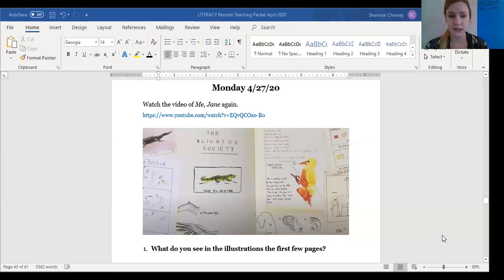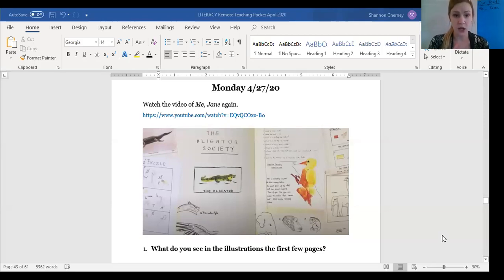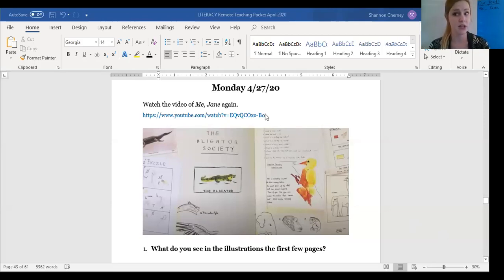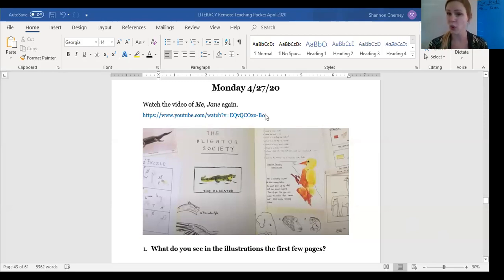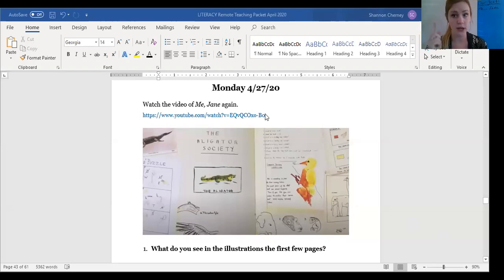So, before we get started, go ahead and refresh your brain with the Me, Jane video one more time. You can click on this link if you have the digital packet, or you can type in Me, Jane, or you can find Me, Jane on our Google Classroom. Just go ahead and rewatch the video, and I'll meet you back here when you're done.